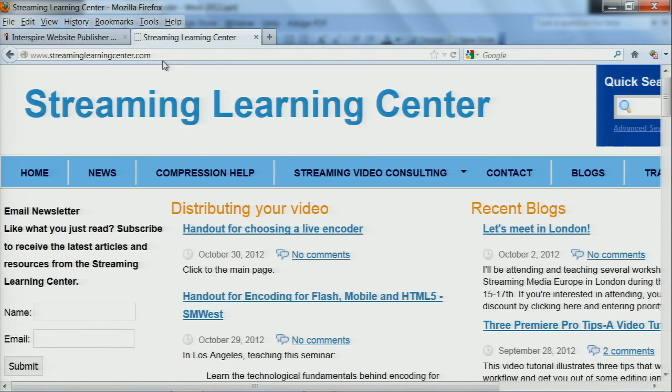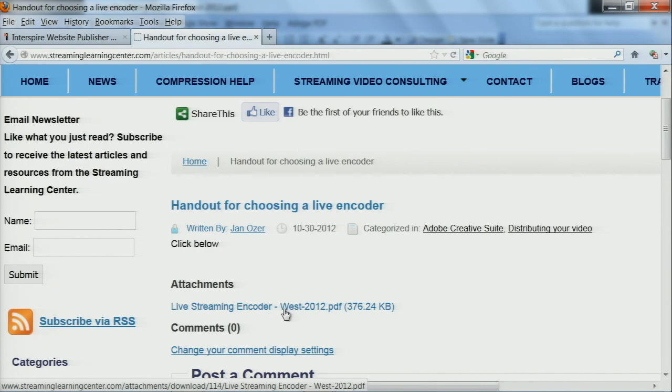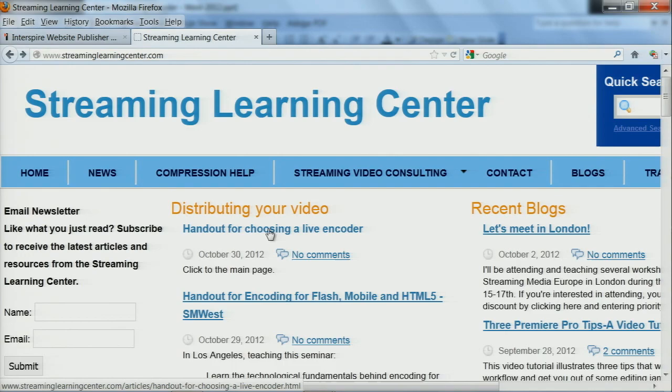That's the presentation. We've got time for questions. If you came in late, you can download the handout at StreamingLearningCenter.com — click 'distributing your video' and you'll see the presentation available as a download. The handout is the top one listed.